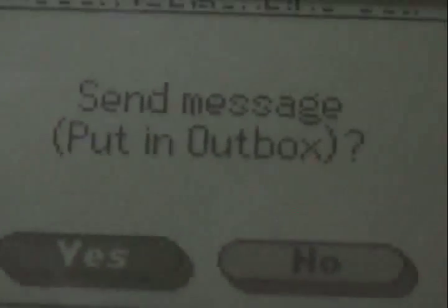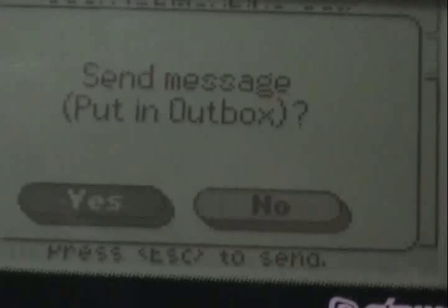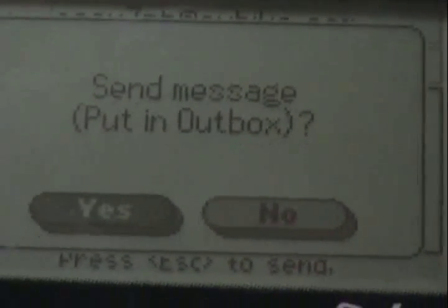I hit enter and tried to send — that was a little mistake that's commonly made. The correct send button is escape. And it asks you whether you want to send it: 'Send message — put in outbox.' If you don't want to, you go over to no. But if you do want to, you go to yes and press enter.